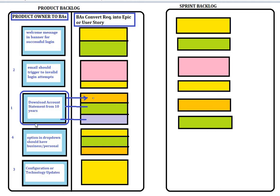For example, if you have an item prioritized as number one, that means it is high priority for the product owner. We all work for the product owner — whatever they say we need to deliver is what gets delivered to the customer. Once you get all the user stories defined, a user story may have three or four story points based on complexity.